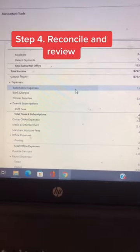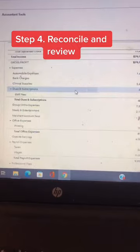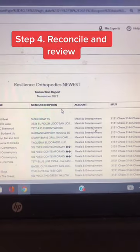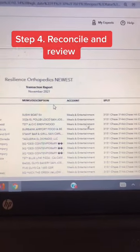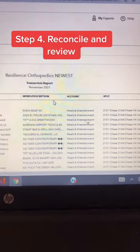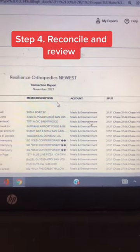Next, you want to reconcile. Once you reconcile, you know you have everything accounted for. Now you can review individual accounts and change things if you need to.